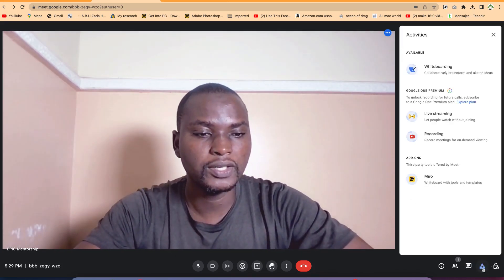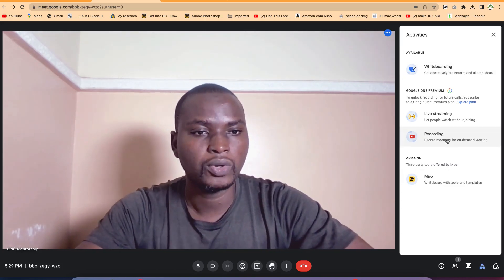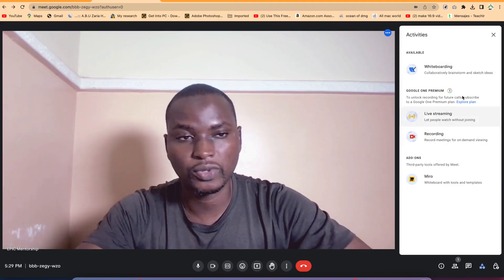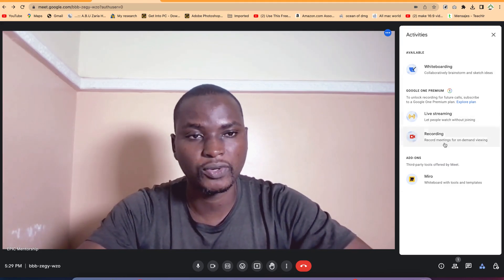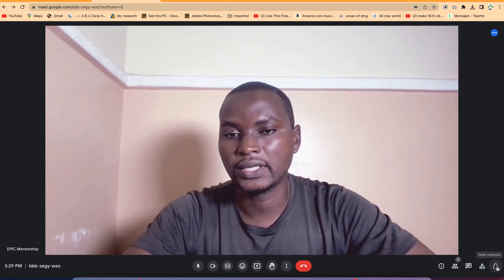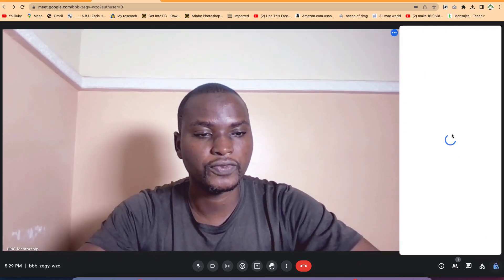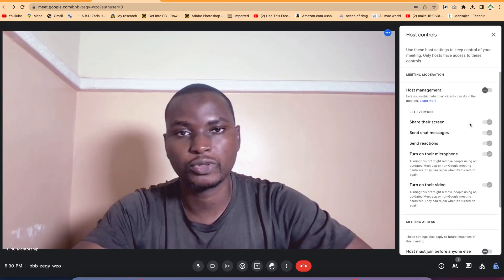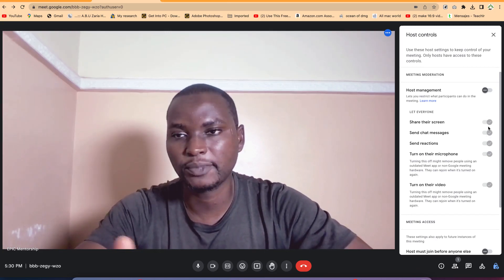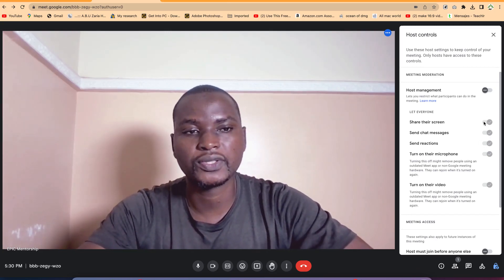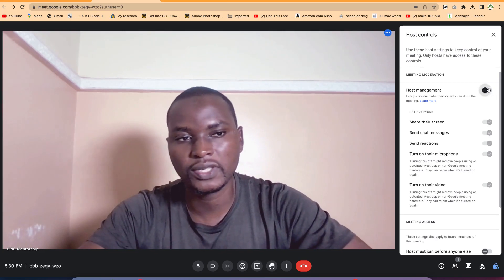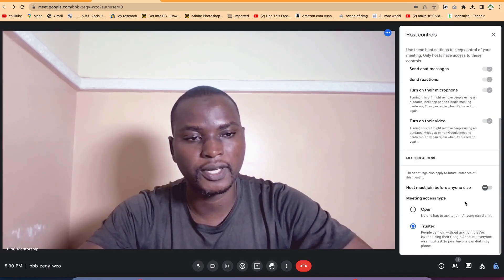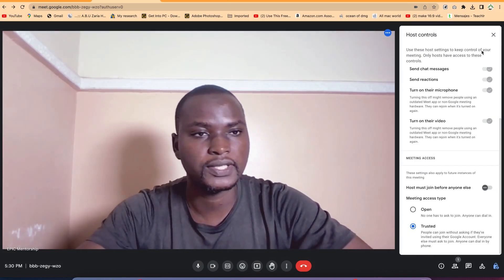You also have controls where you can enable the whiteboard, record the screen, or do live streaming. If you want to record the screen, you can do so, or try live streaming. You can also check out the host controls, where there are a bunch of controls you can enable — like allowing people to share their screen, send chat messages, or send reactions. You can disable or enable all of these as the administrator.